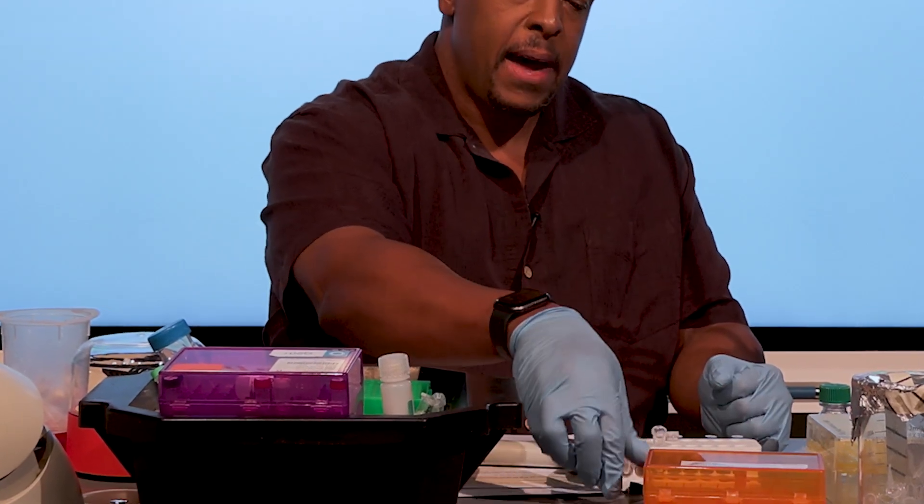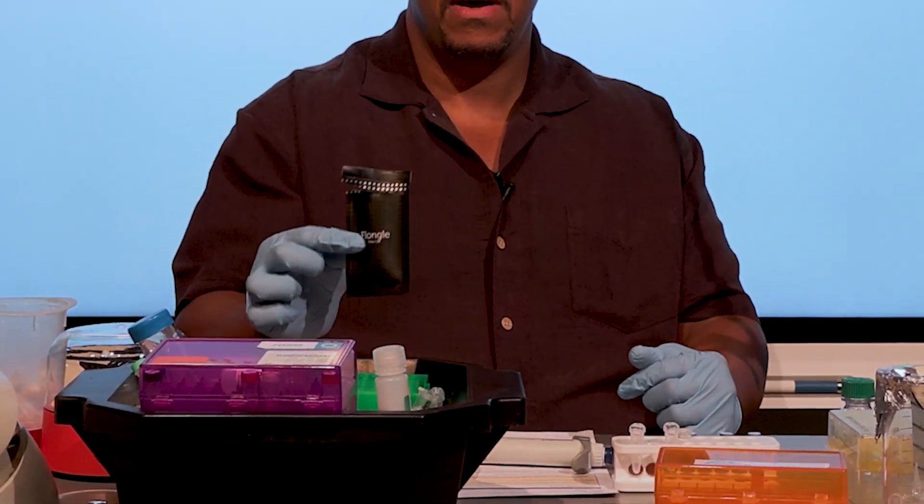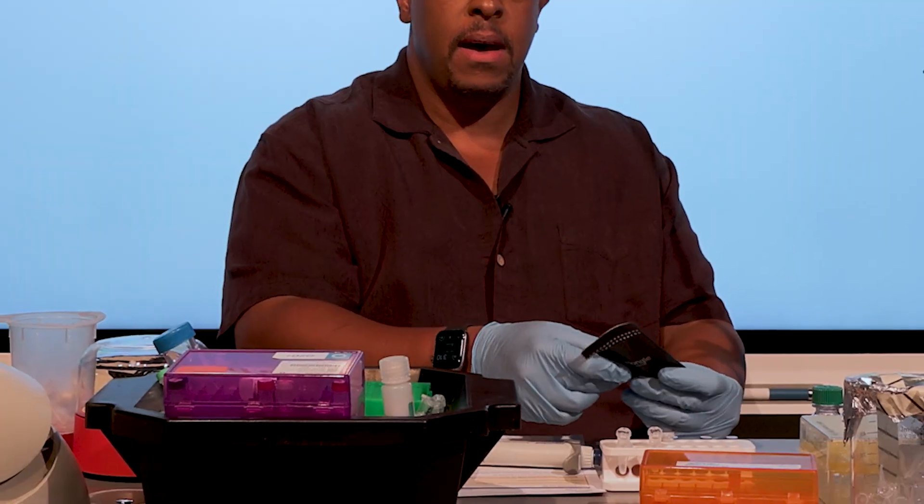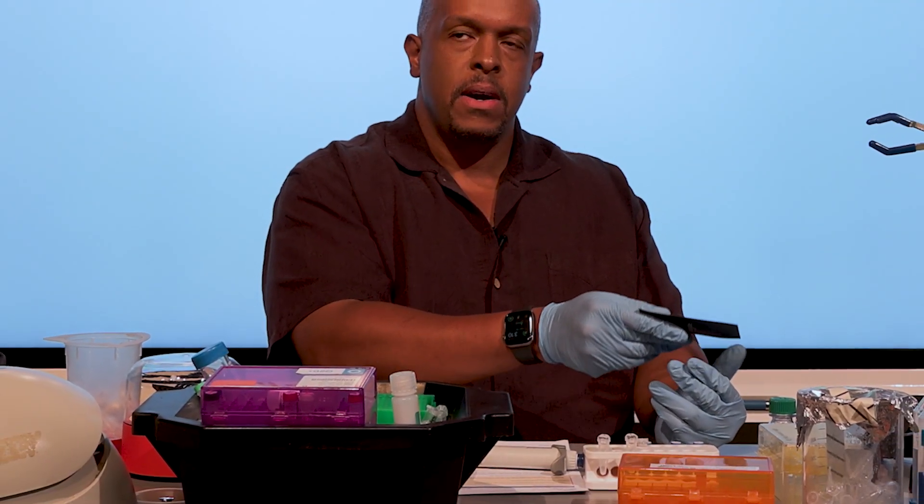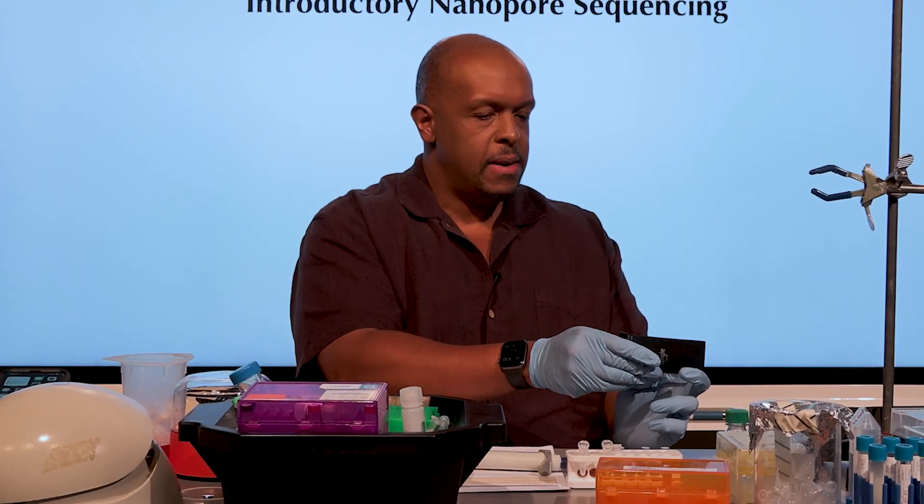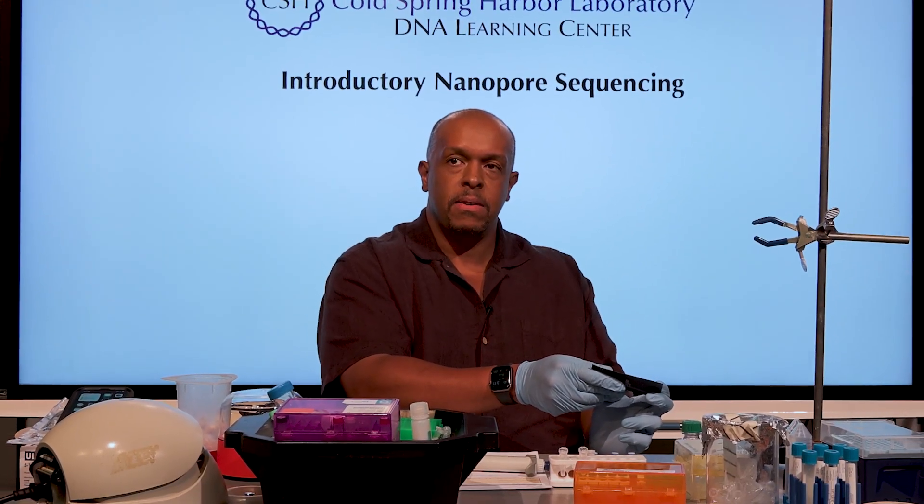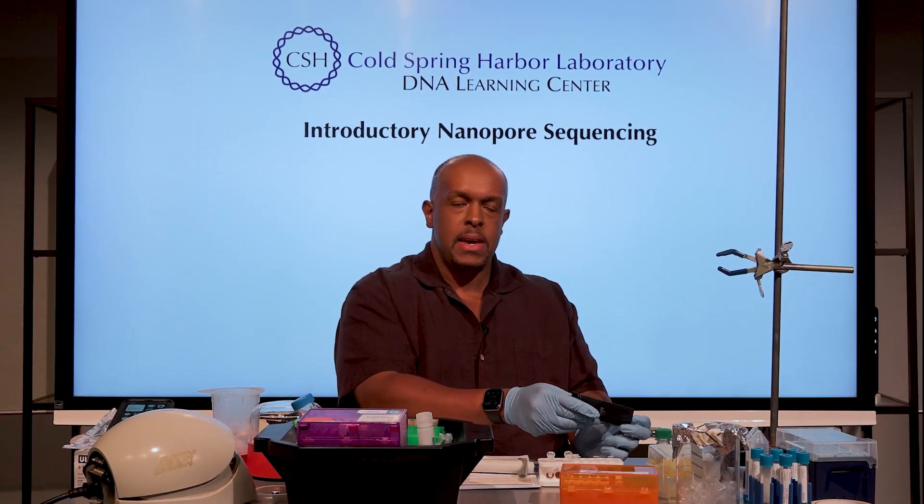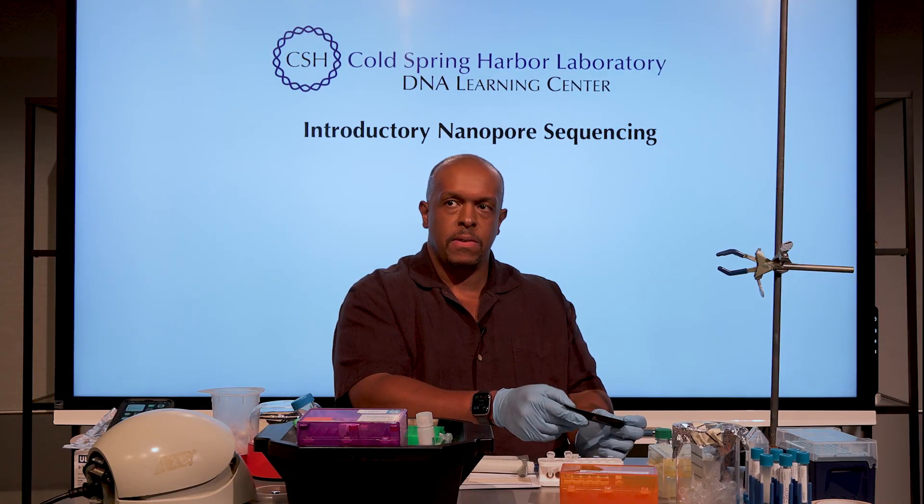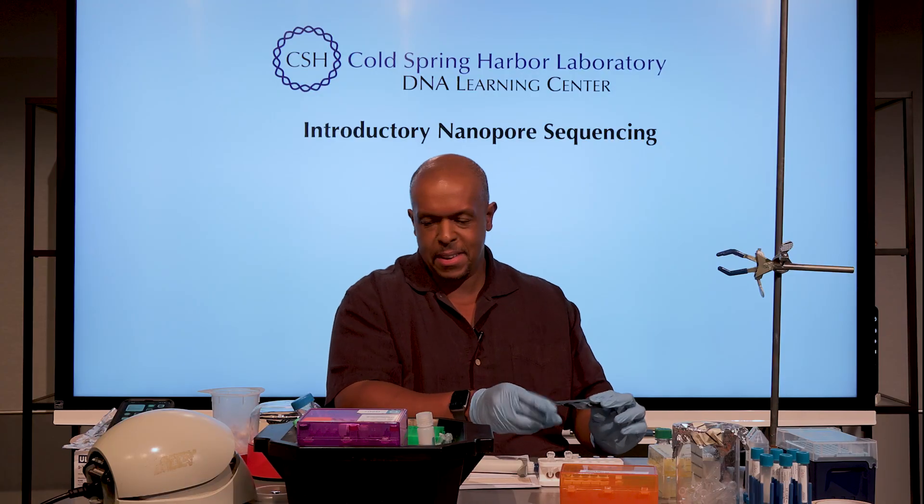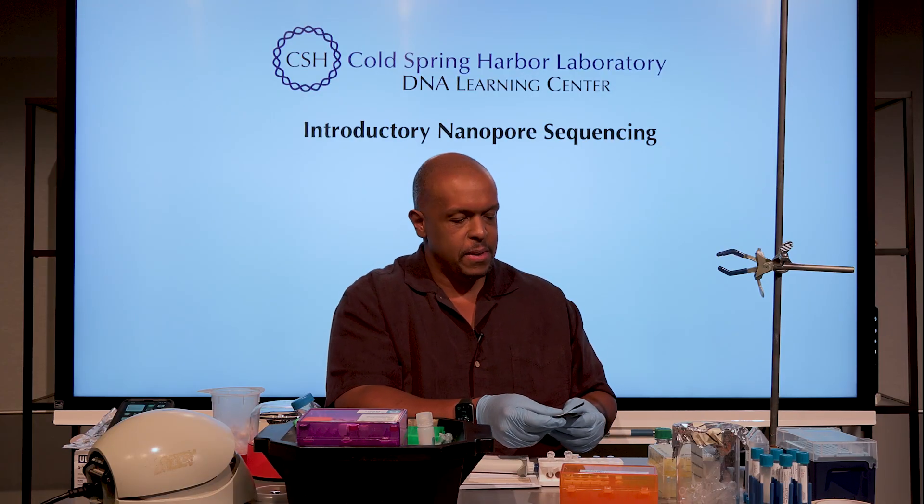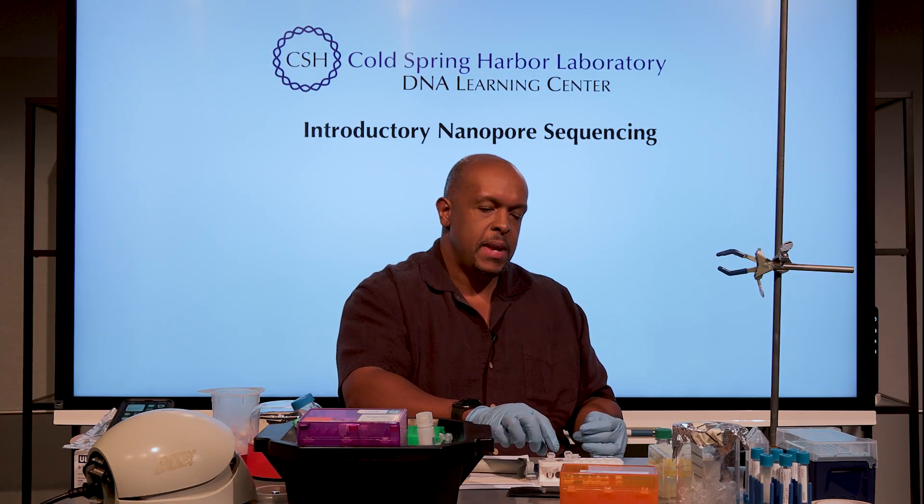So you'll have a flow cell expansion pack. You're going to have a flow cell that's been checked, and it's very important to verify on the back what type of flow cell this is—the product code. You're going to need that. And also, if the product code does not match with the kit, then you'll get zero sequencing. So make sure that you're using the right flow cell.